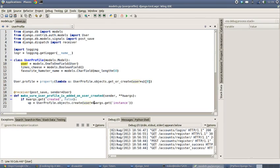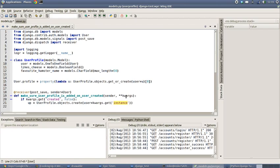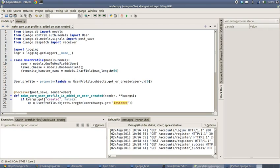The way that we do that is we go UserProfile.objects.create user - which refers to this member variable here - equals keyword arguments get instance. Because inside of our keyword arguments, not only does it tell us if it's been newly created, but it also supplies this with an actual instance of the user object, so then we can use this to create our new user profile and link it into the user object.